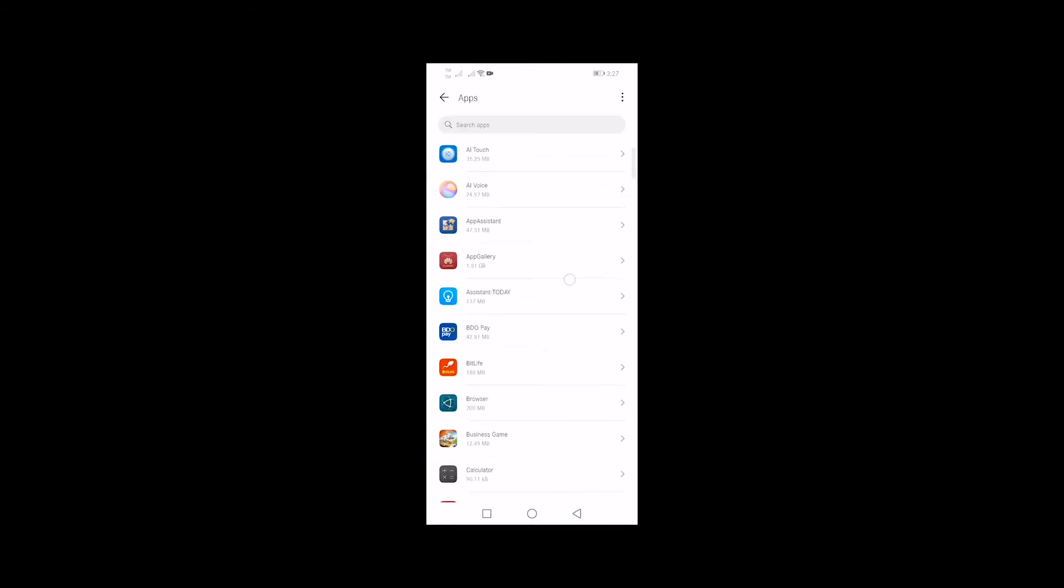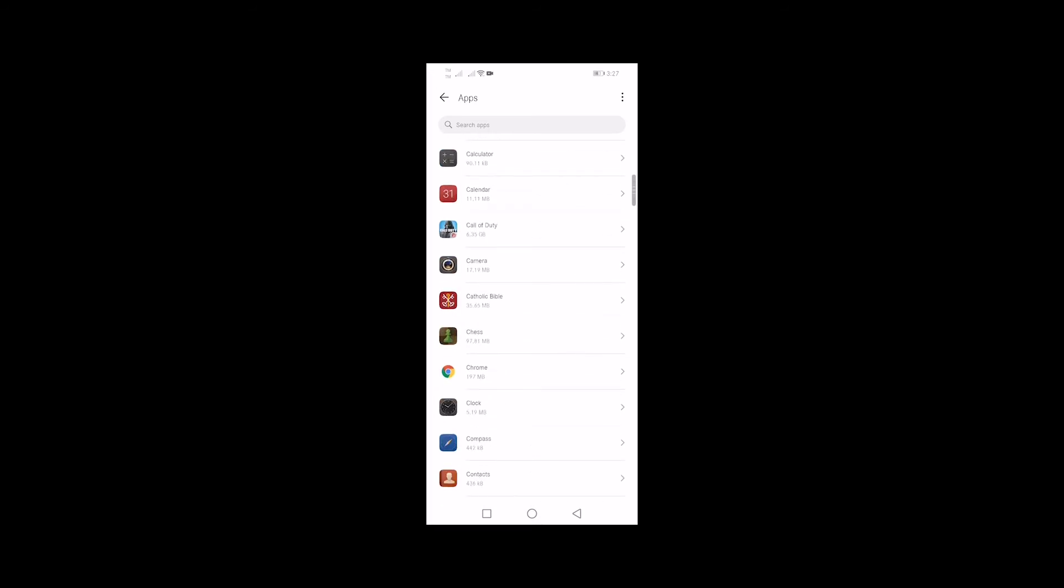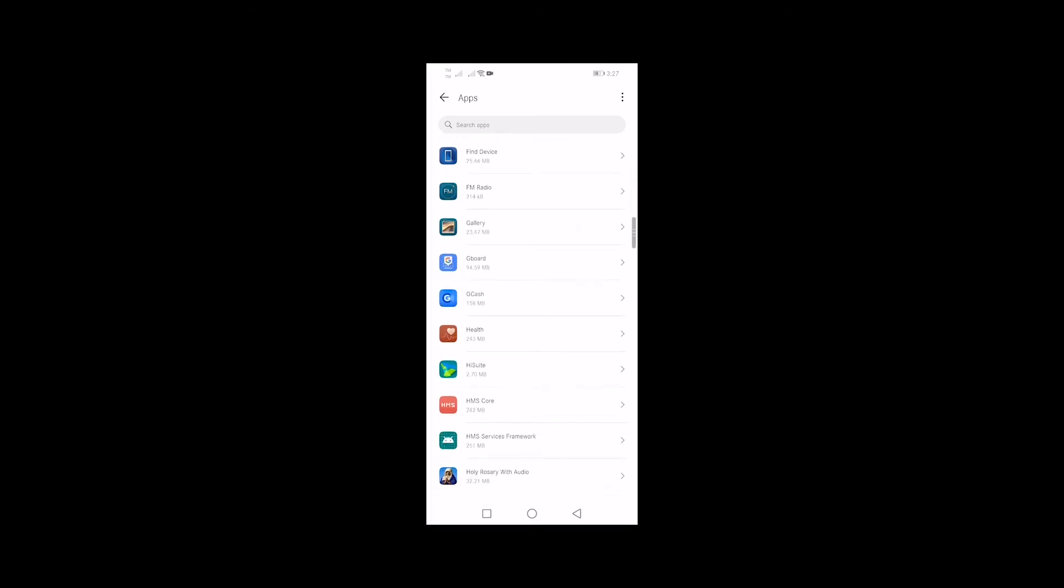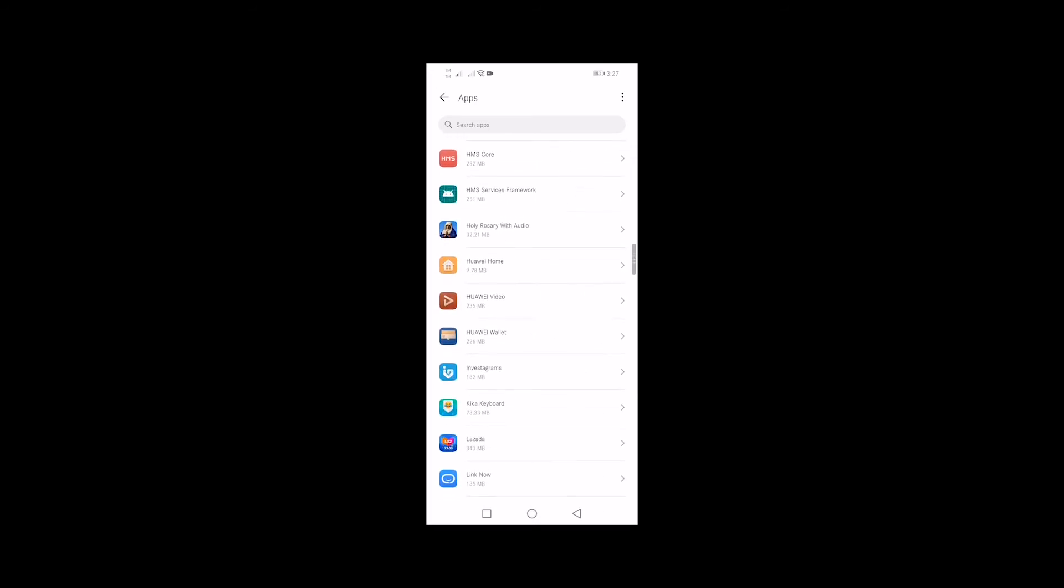Scroll down and look for the app that has an issue. In this tutorial, we will select the calculator app.